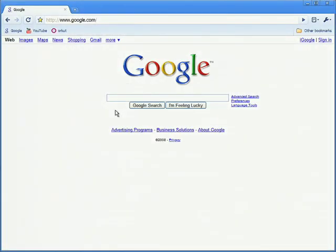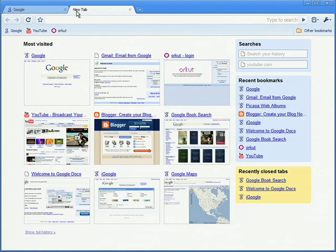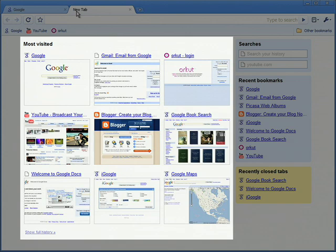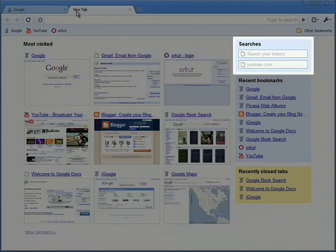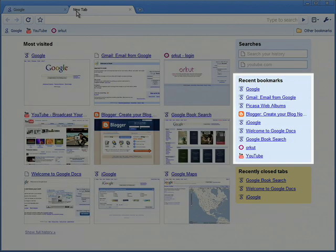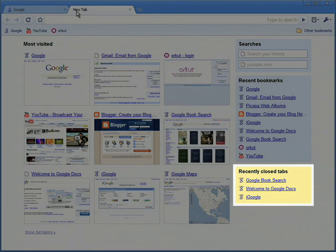To view your most frequently visited websites, simply open a new tab. Google Chrome will automatically display your most visited pages and search engines, as well as recent bookmarks and closed tabs.